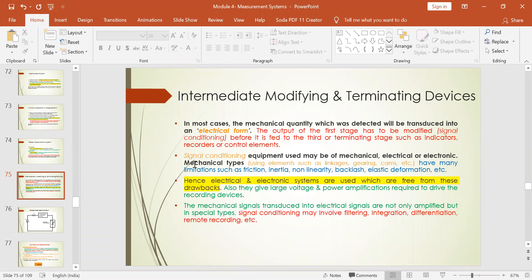Signal conditioning equipment can be used for mechanical, electrical, or electronic types of transducers. Irrespective of the type of transducer, this signal conditioning equipment can be used. For mechanical types, the elements used could be linkages to get the required movement or displacement. However, mechanical types have many limitations because they have moving elements, and due to these moving parts there is friction, which results in inherent limitations.